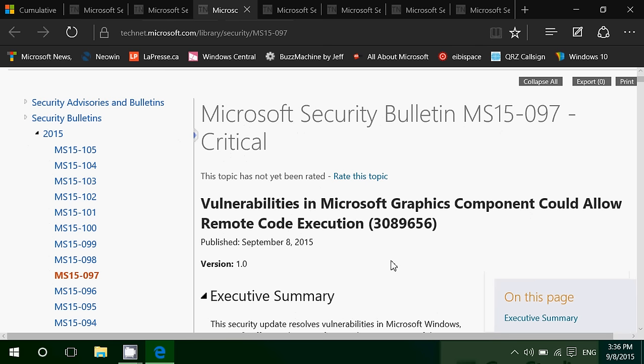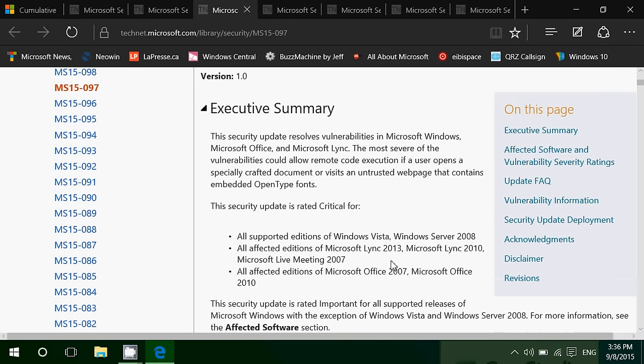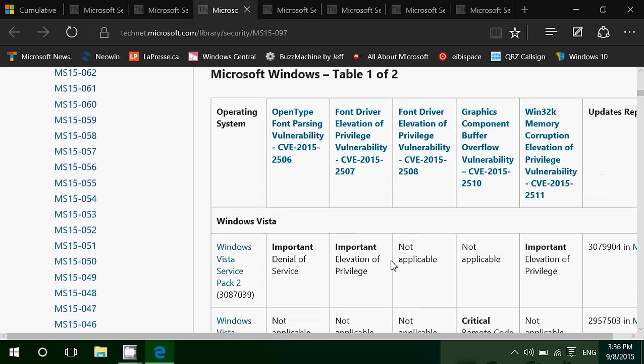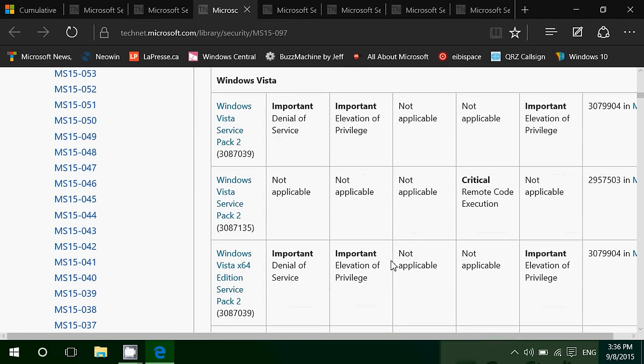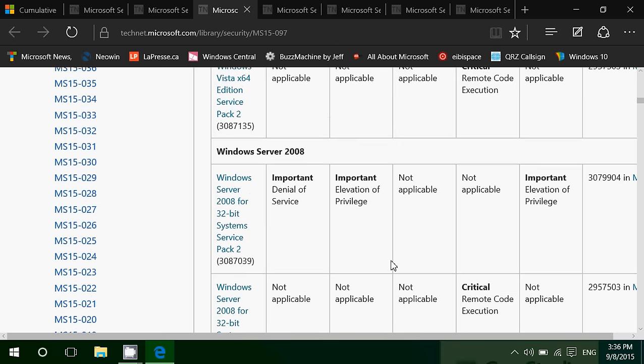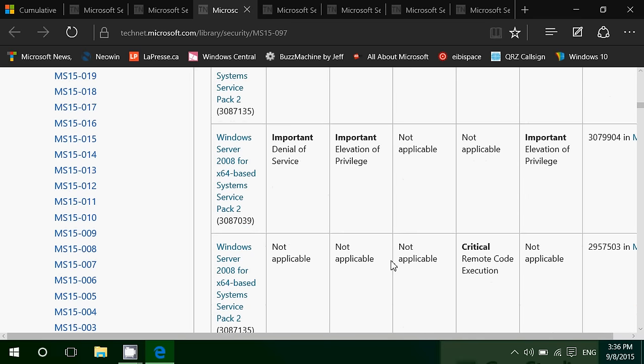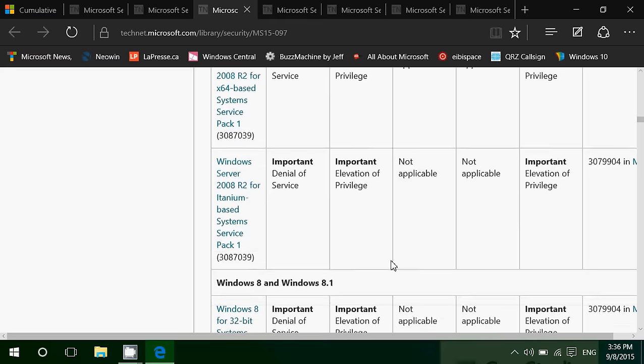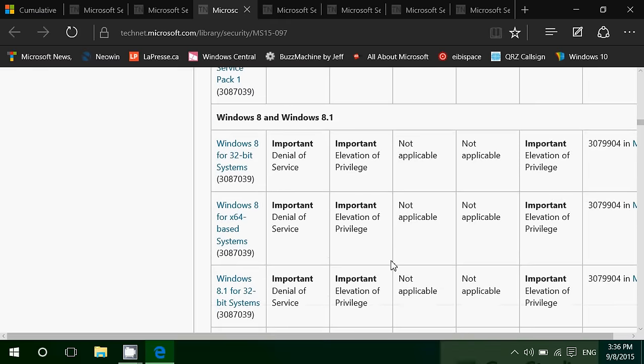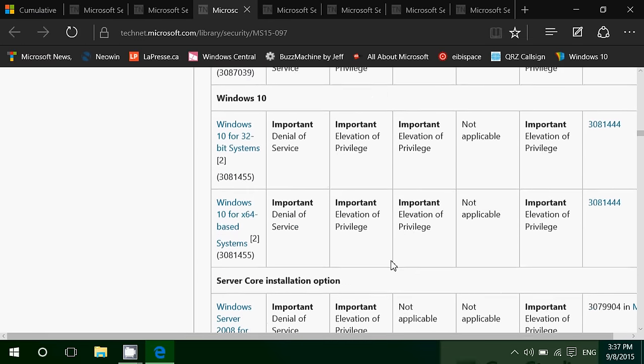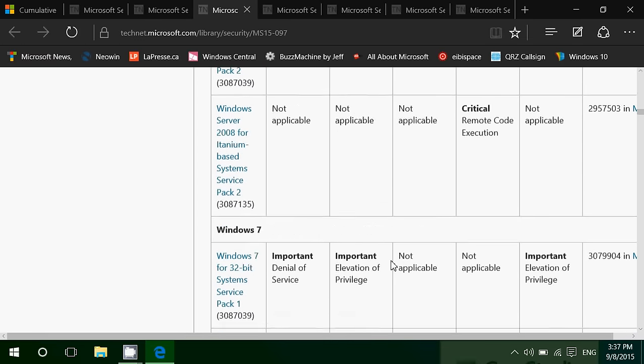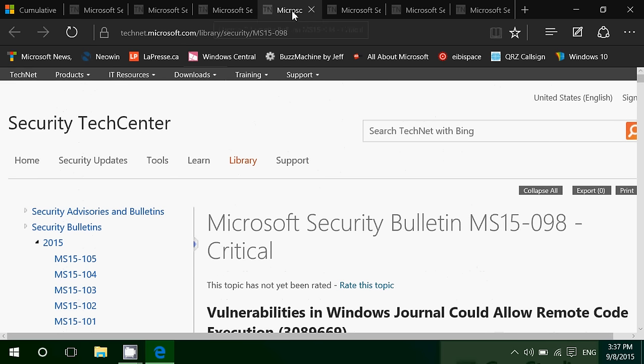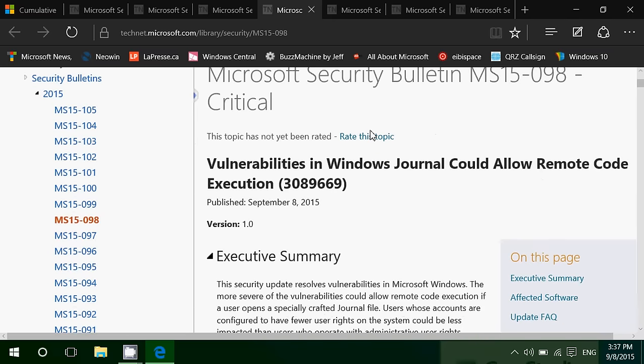There's vulnerabilities in Microsoft Graphics Component could allow remote code execution. This is another flaw. And you can see here it affects pretty much all versions of Windows. Windows Vista Service Pack 2, Windows Server 2008, Windows 7, of course, Windows 8 and 8.1, and also Windows 10. So it's very important to actually do this update. Once again, in Windows 10, we have one big update that includes all of this.